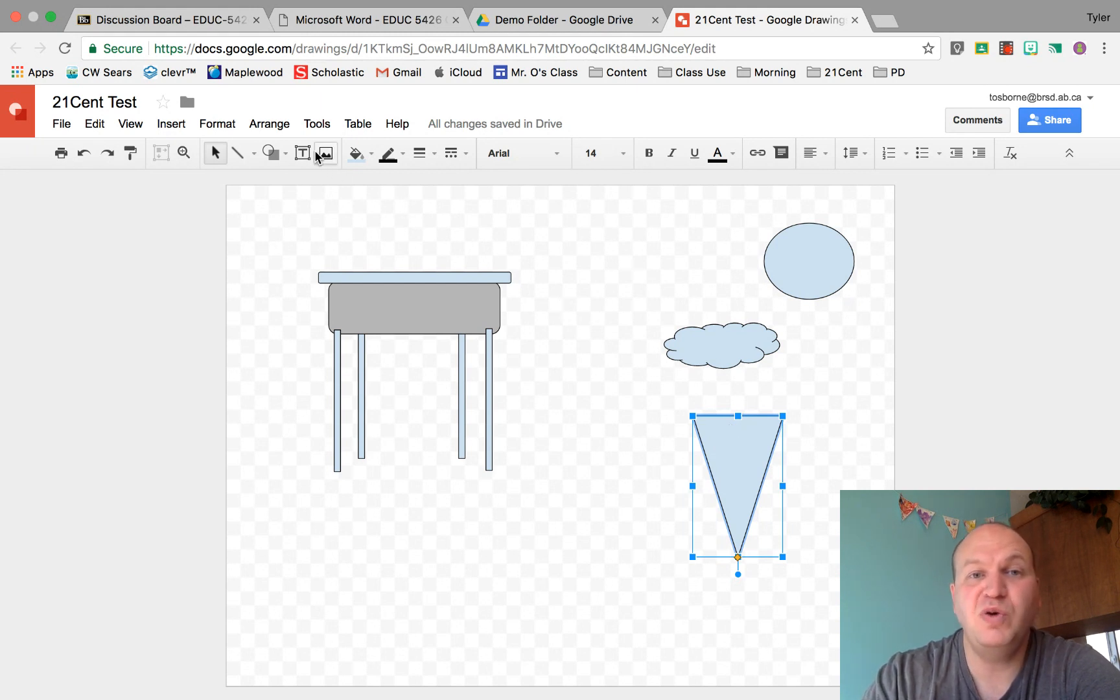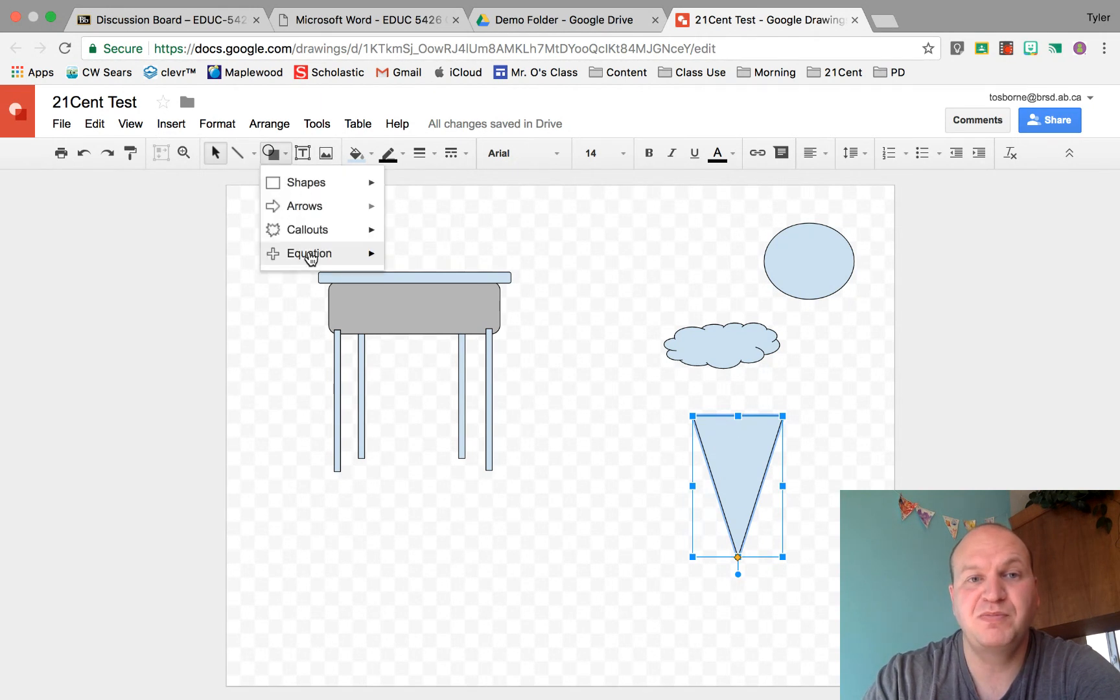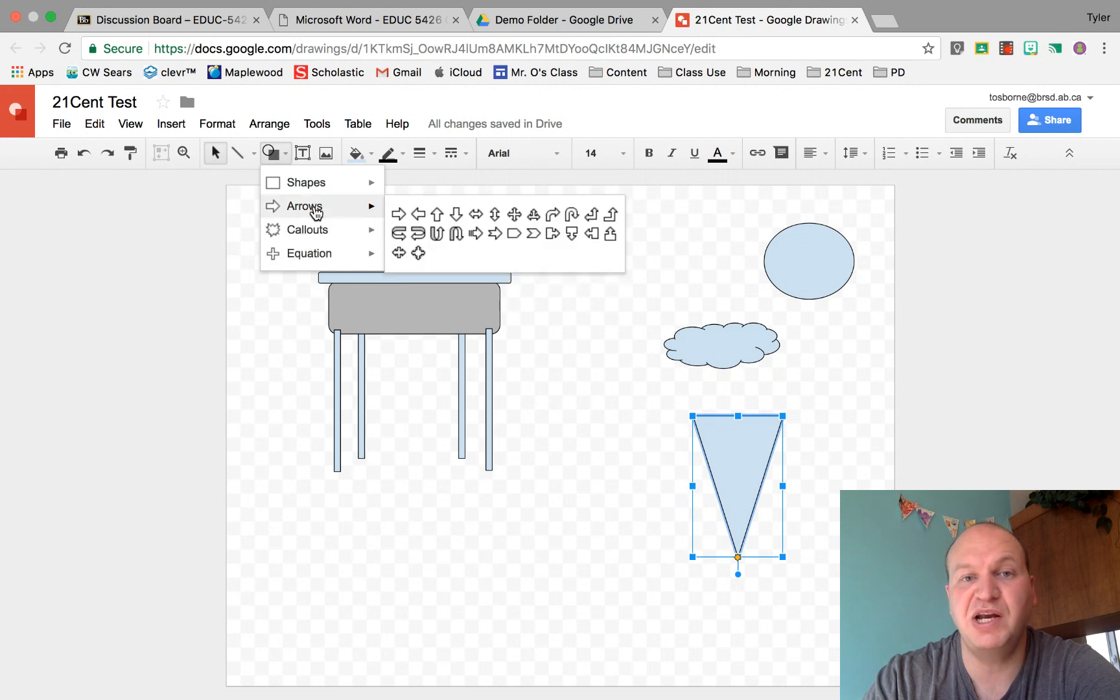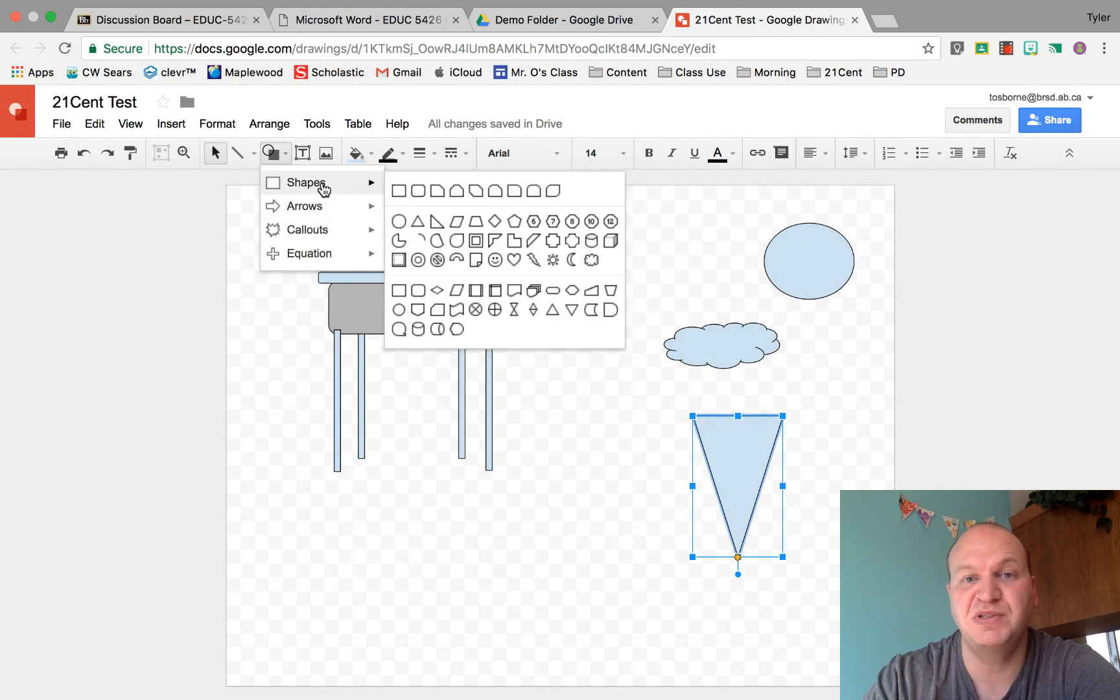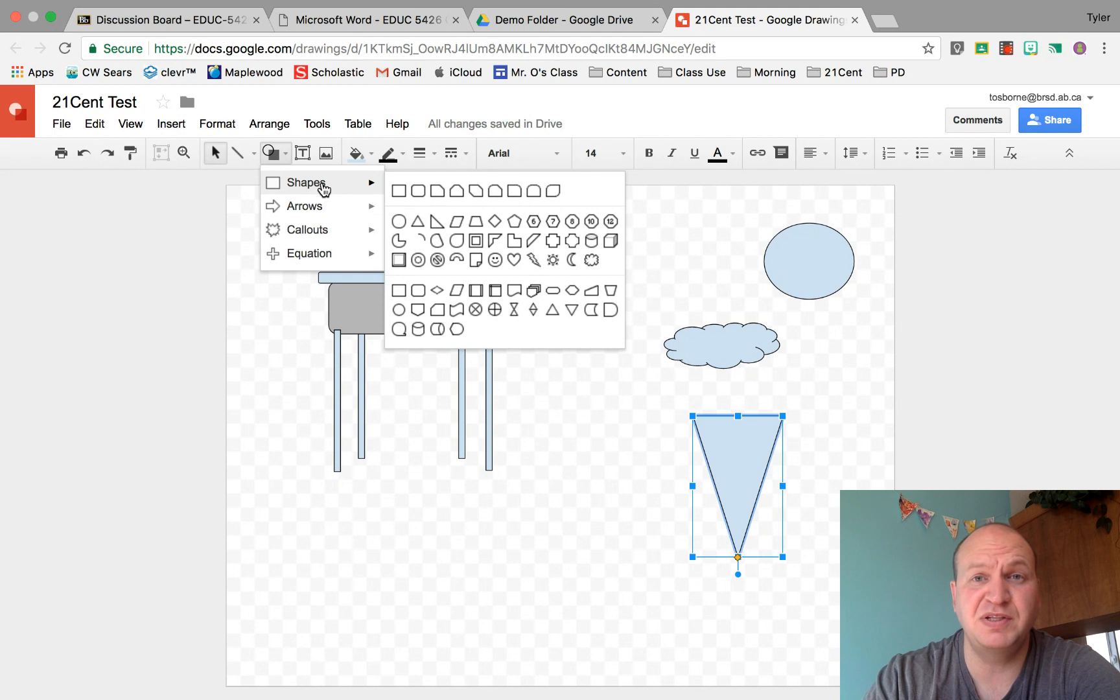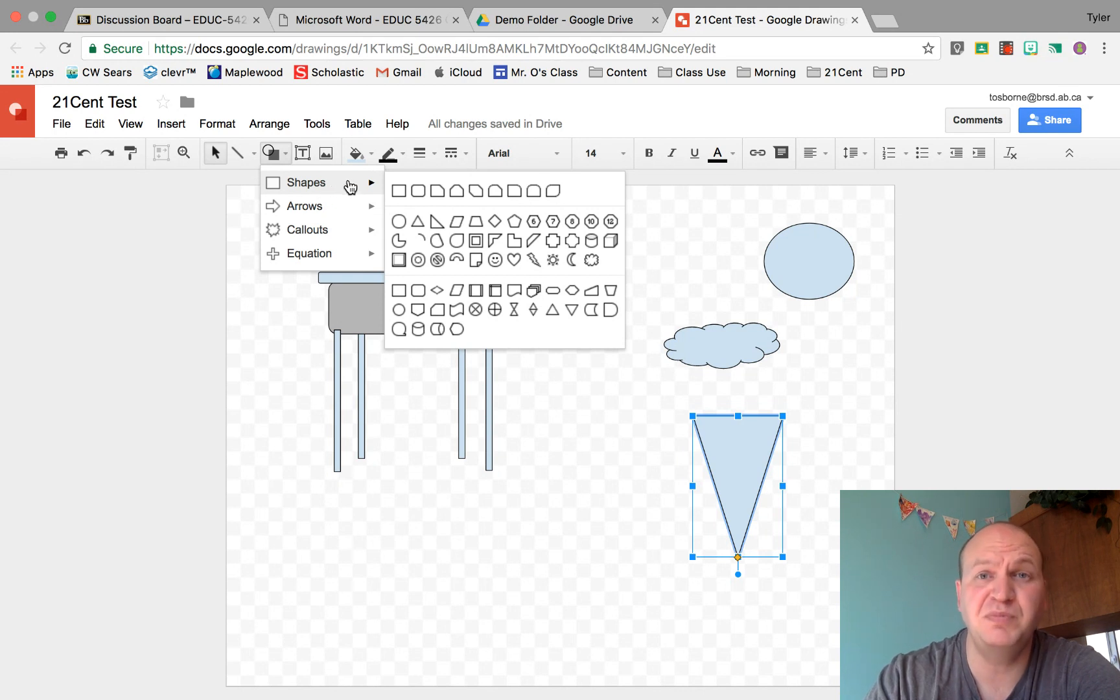If we go into the Shapes menu, we'll see there's equations, call-outs, arrows, and shapes, but there's limited options. What if you want something that's not available? Well, you can do it but you're going to have to build it yourself.